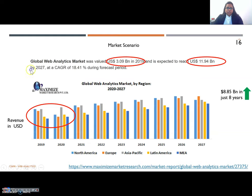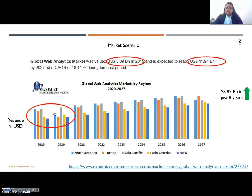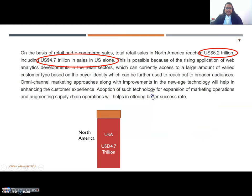As you can see here, the global market of web analytics was valued at about $3.9 billion in 2009 and it is expected to reach close to about $12 billion by 2027 — that is about an $8.85 billion increase in just 8 years. One interesting thing noticed was that in 2019, the revenue in North America was at a certain level but it actually dropped in 2020, probably because of the ongoing pandemic. In North America alone, the total sales revenue was about $5.2 trillion, out of which the USA itself contributed $4.7 trillion.